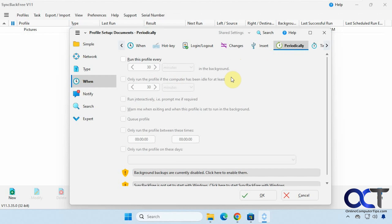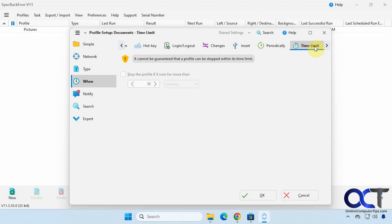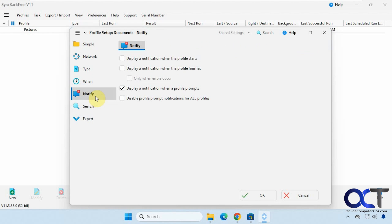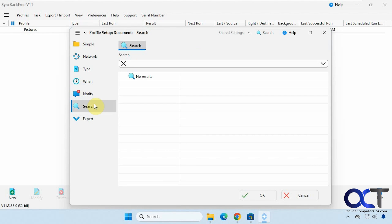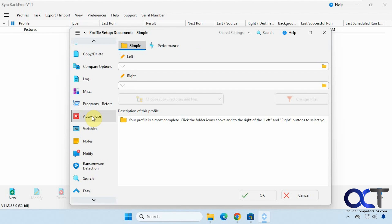Then you can run the profile periodically if you want. Every so often. And then the time limit for when it's run. Then you have notifications for when a job is done. You could do some searching. And then there's an expert mode.